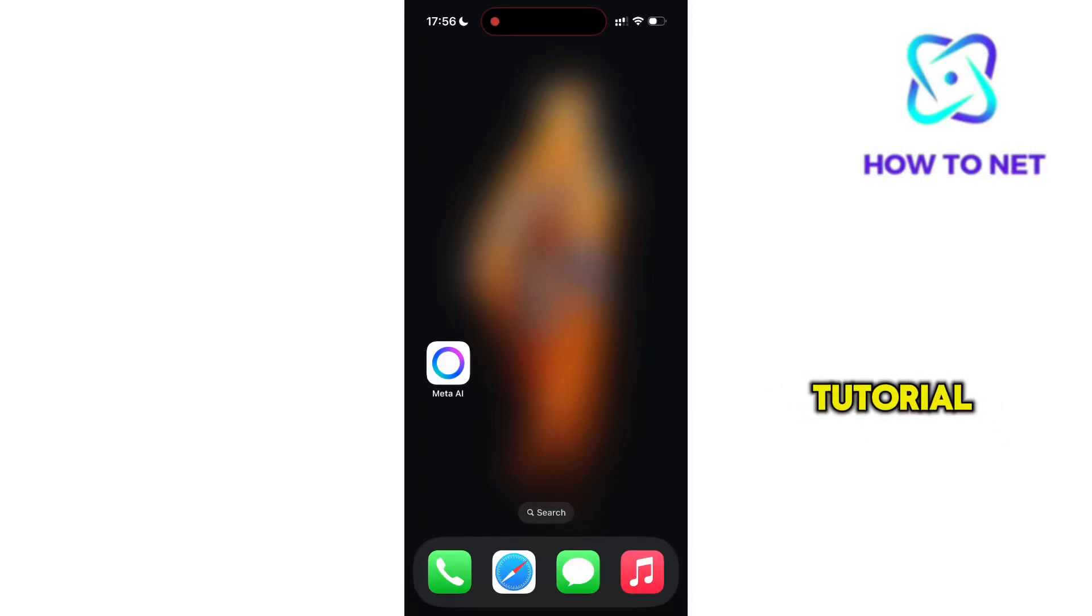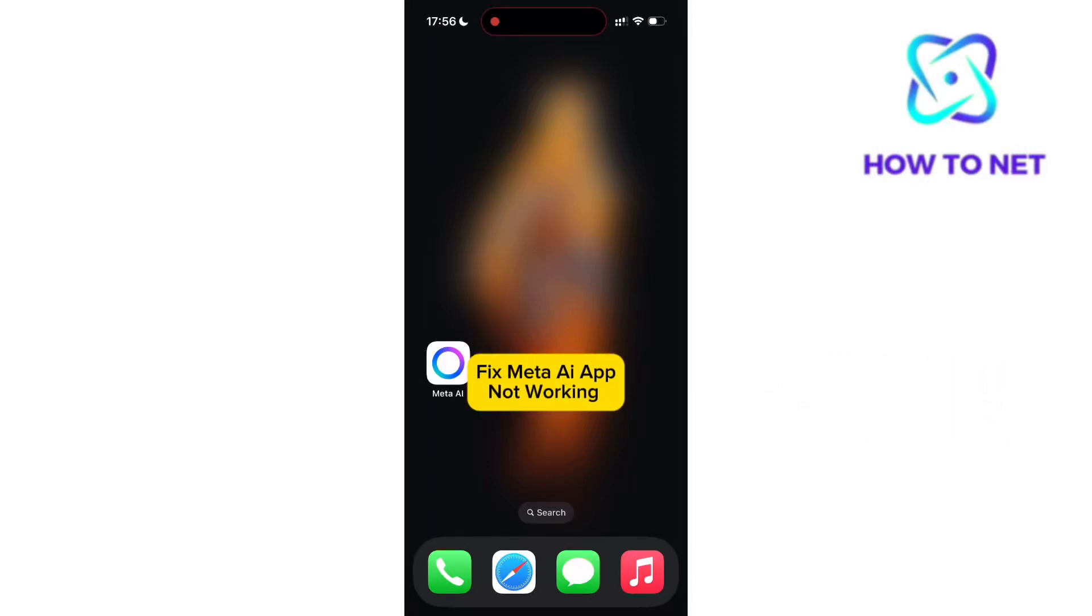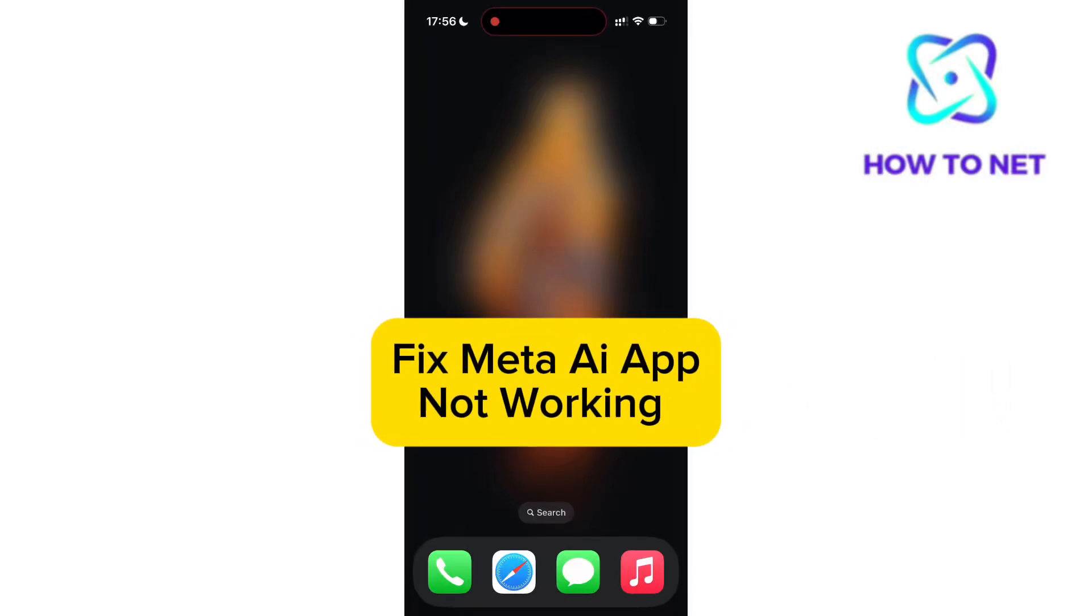In this simple video tutorial, I'm going to share with you how to fix Meta AI application not working.